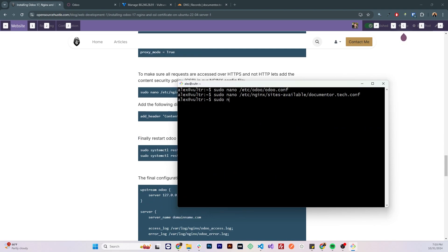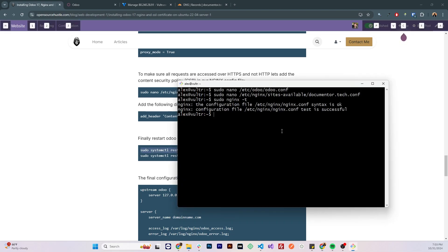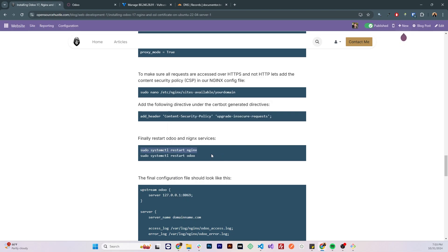Let's test the Nginx configuration file, everything is fine. Let's restart Nginx, let's restart Odoo.